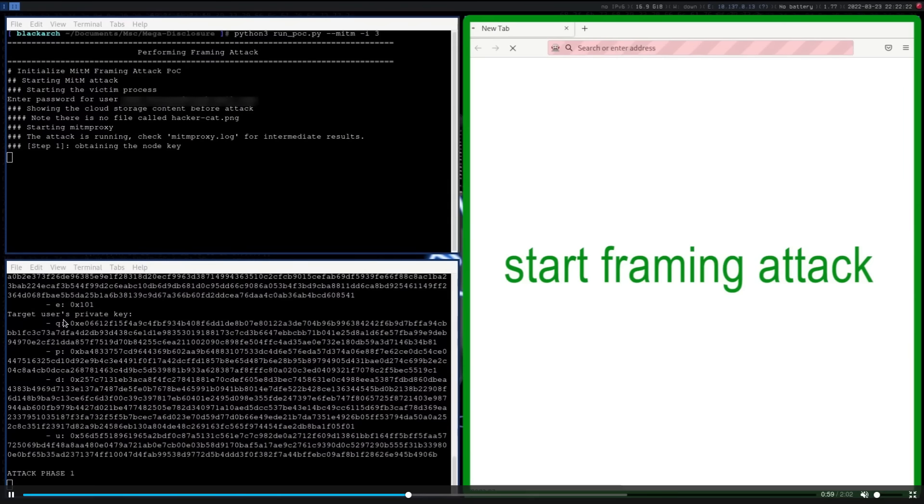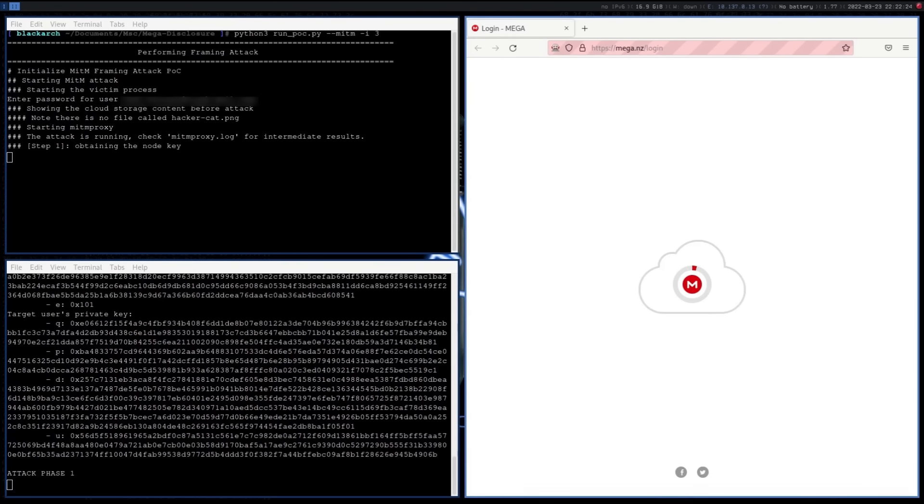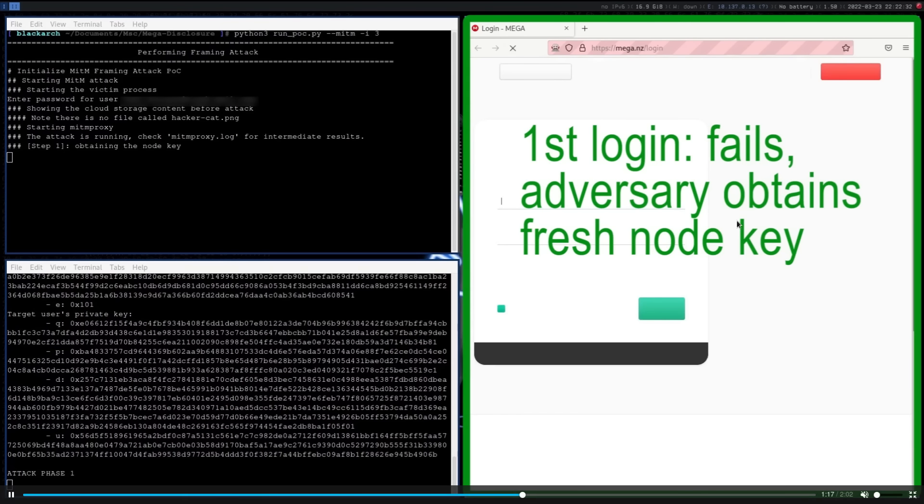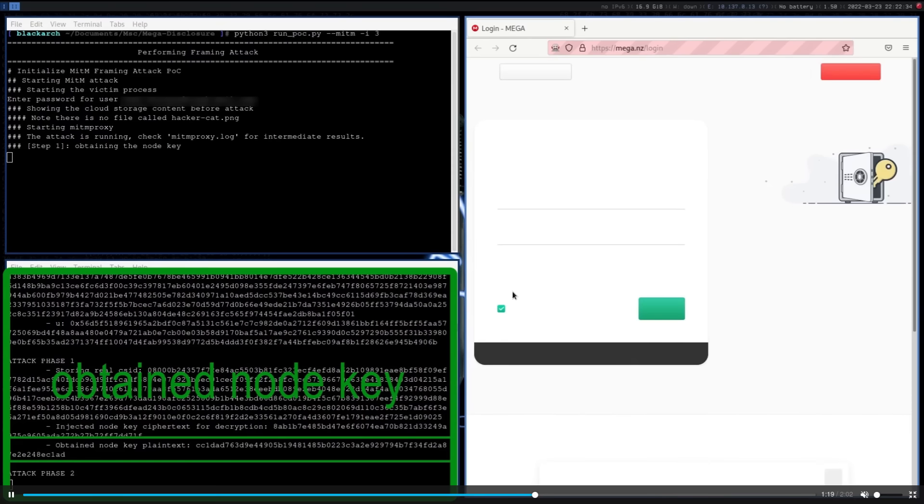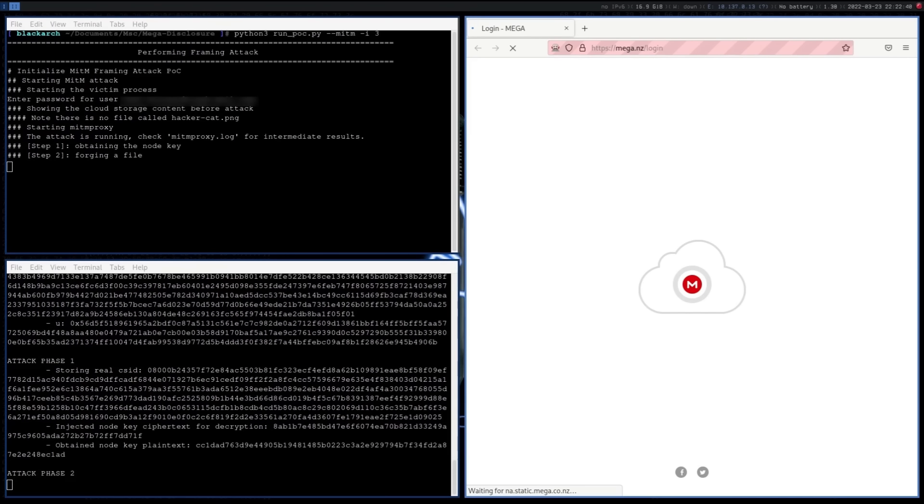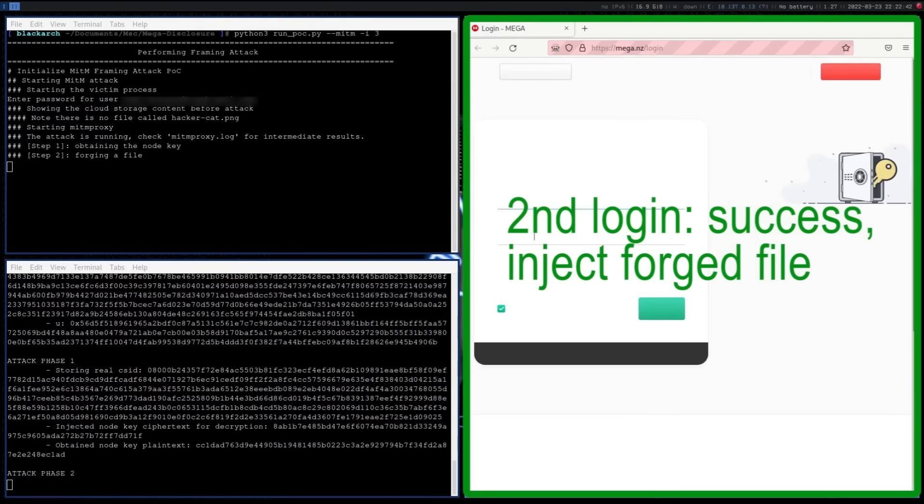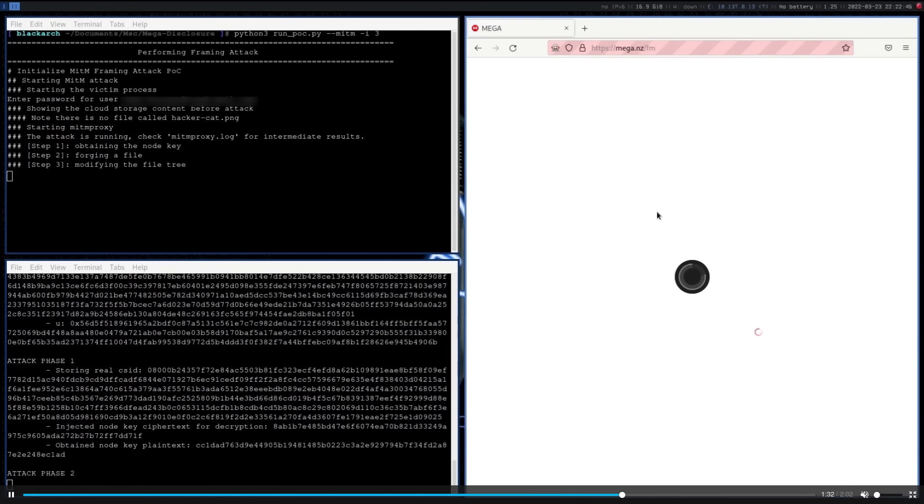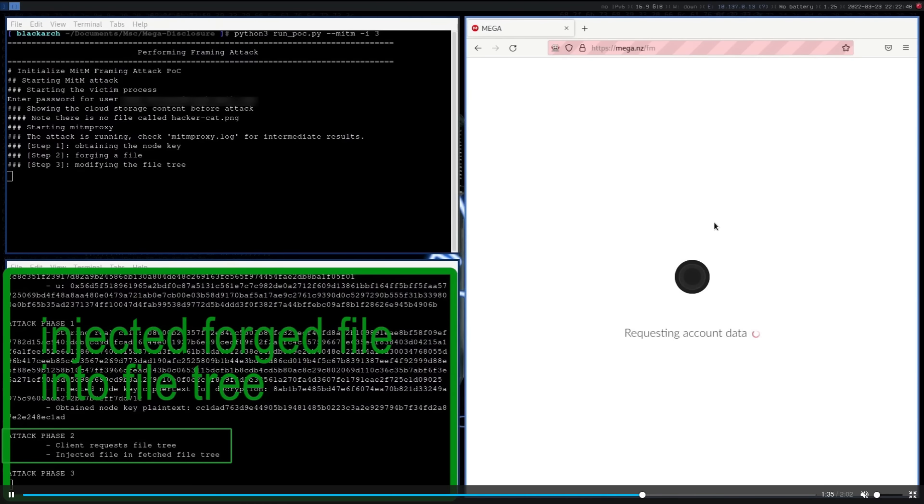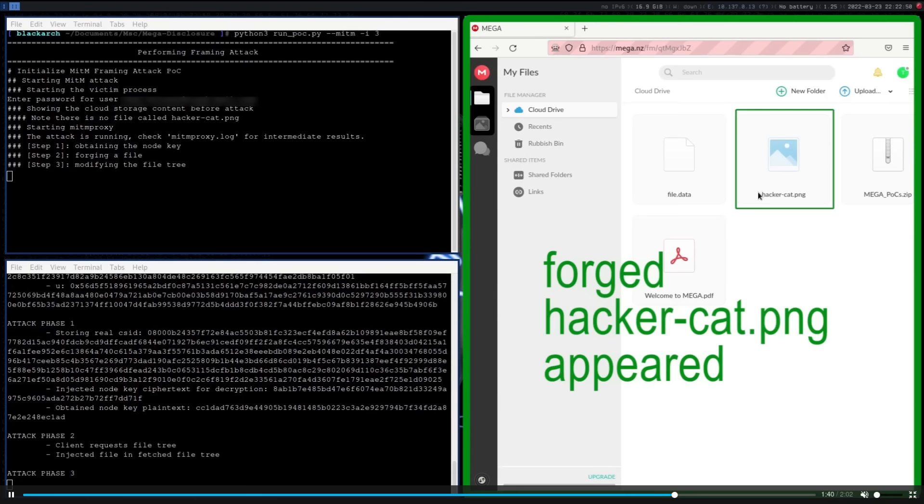That was the end of attack phase one. So now they're starting the framing attack. The first login fails, they get fresh node keys and now they've had the forged file injected. So when they log in here, there's going to be an additional file in their cloud that they didn't want.